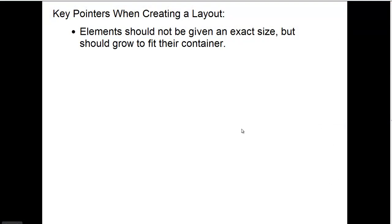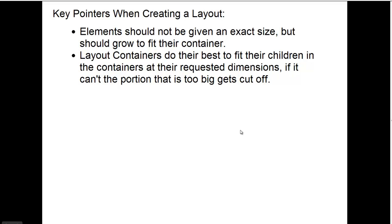The next point I want to make is that layout containers do their best to fit their children in the containers at their requested dimensions. If it can't, the portion that's too big will get cut off.